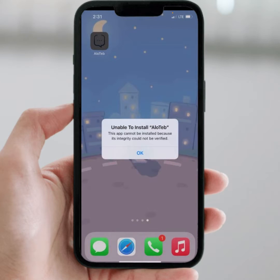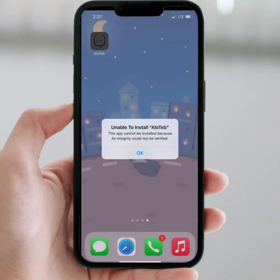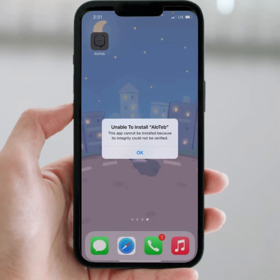Hello everyone, welcome back to my YouTube channel. In this video, I'm going to show you how to fix this type of error on iPhone and iPad after installing iOS 17. If you face this error — 'This app could not be installed because its integrity could not be verified' — here is how to fix it.